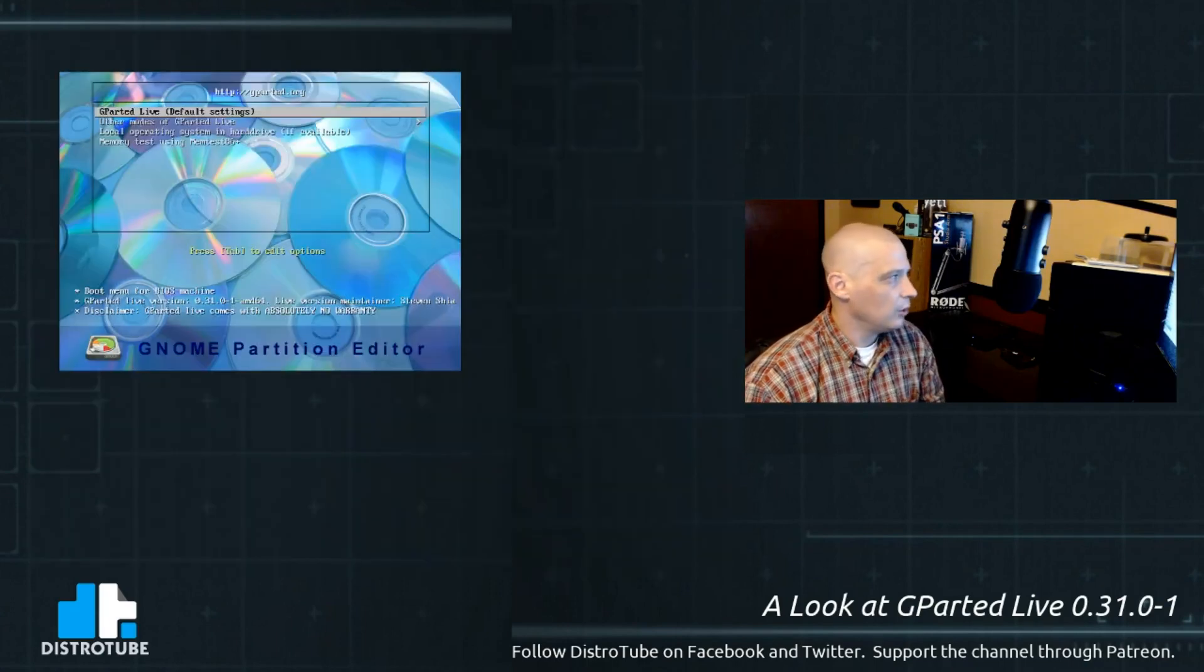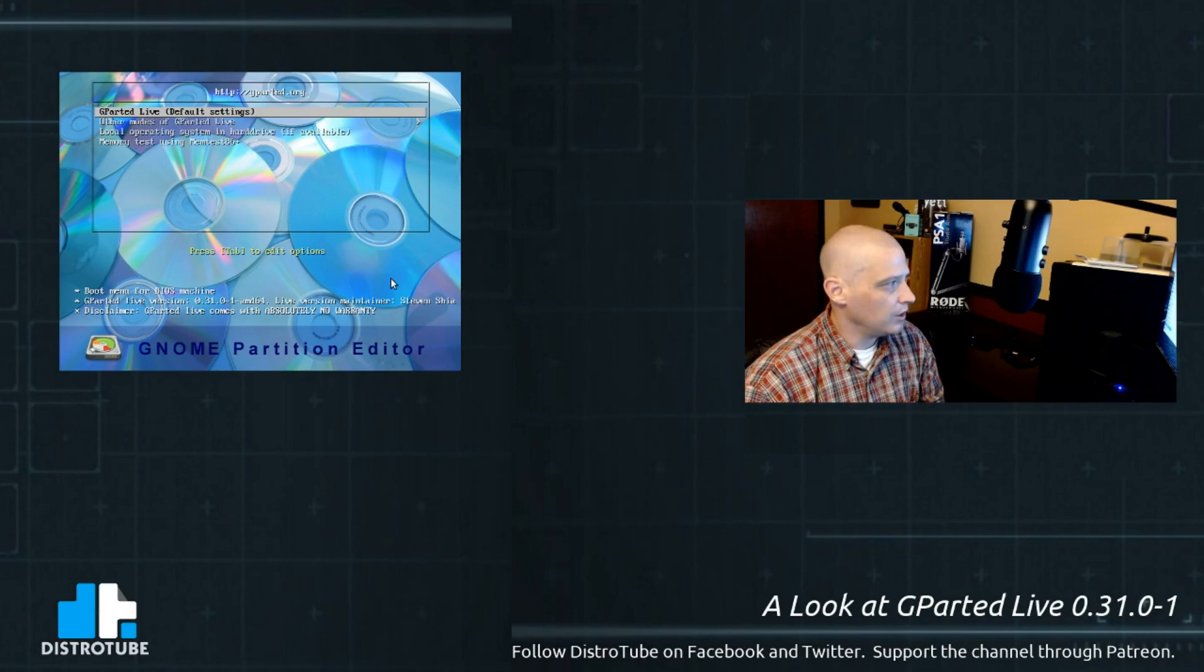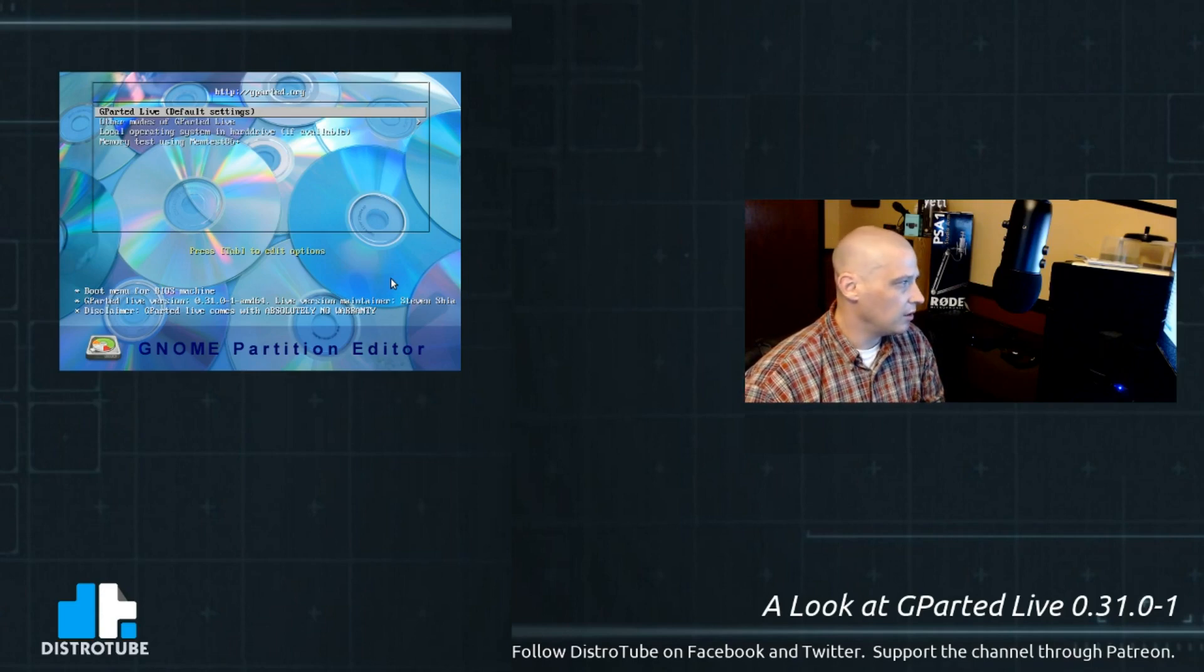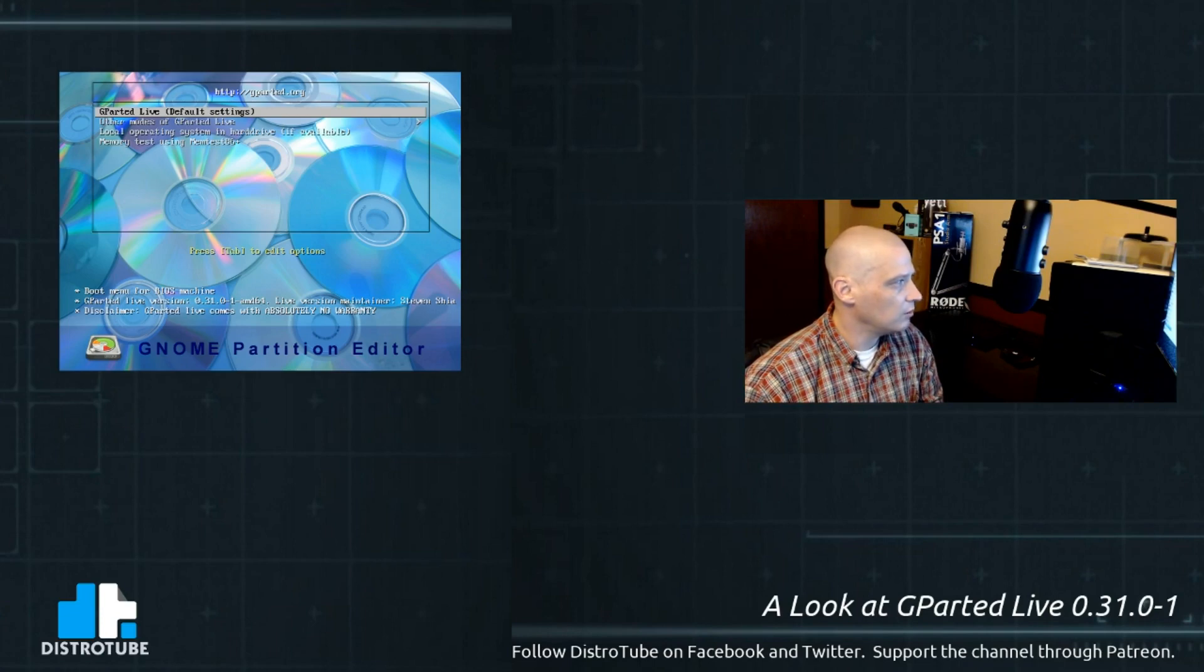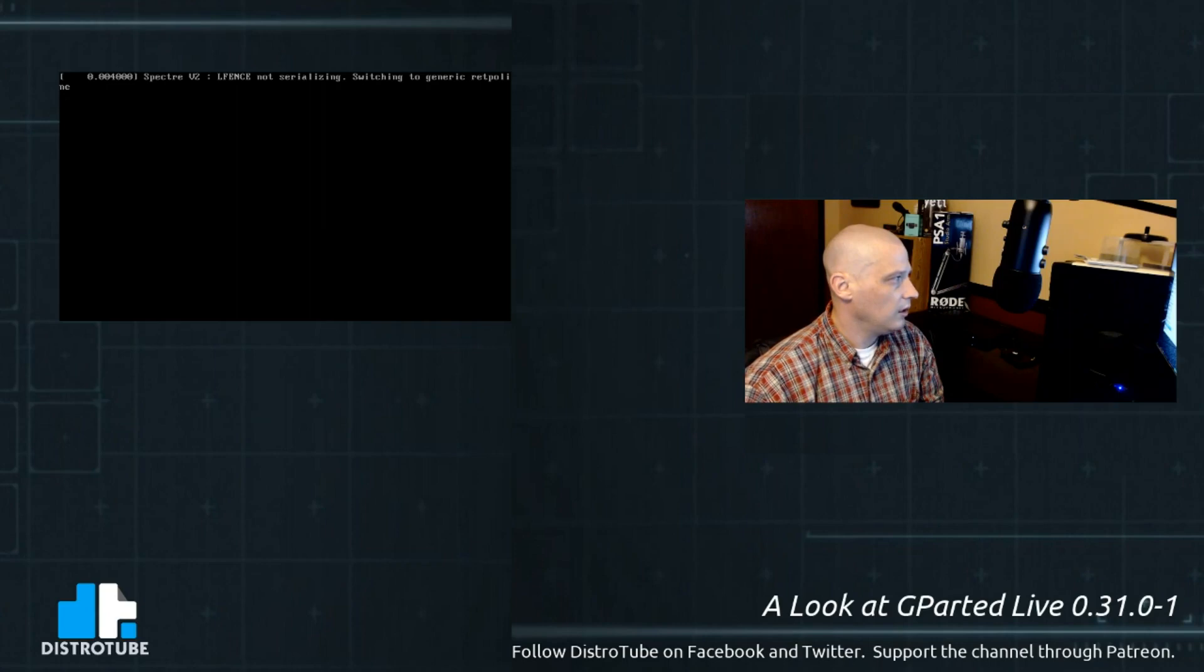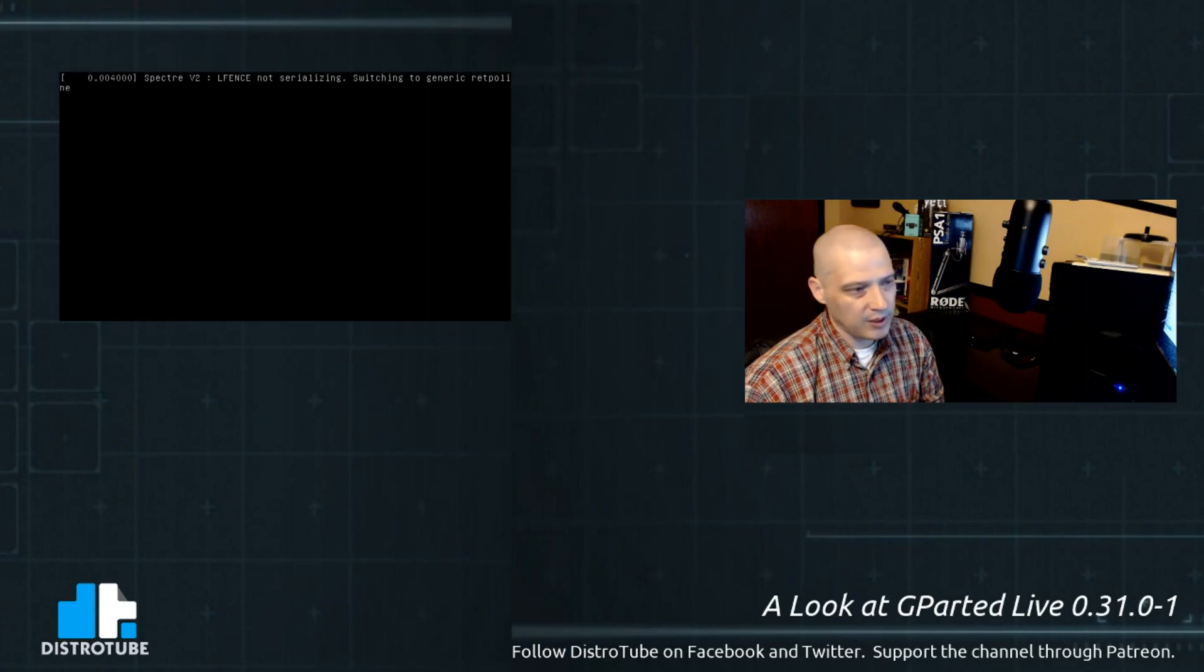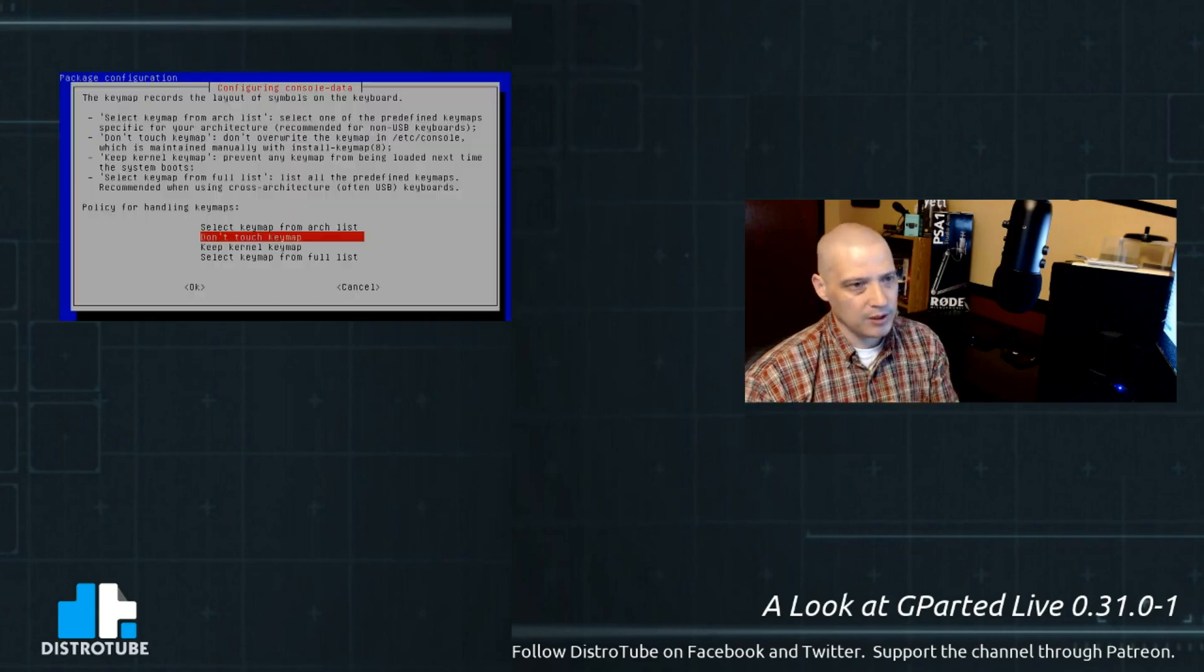Alright, so I've loaded up GParted Live here inside a virtual machine. When you first boot up GParted Live, you have a boot menu. The options are GParted Live with default settings, other modes of GParted Live, local operating system in hard drive if available, or memtest. So I'm going to let VirtualBox capture my keyboard and mouse, and I'm going to boot directly into GParted Live. And of course, we get some information here as it's booting about Spectre. It's already been patched for Meltdown and Spectre.